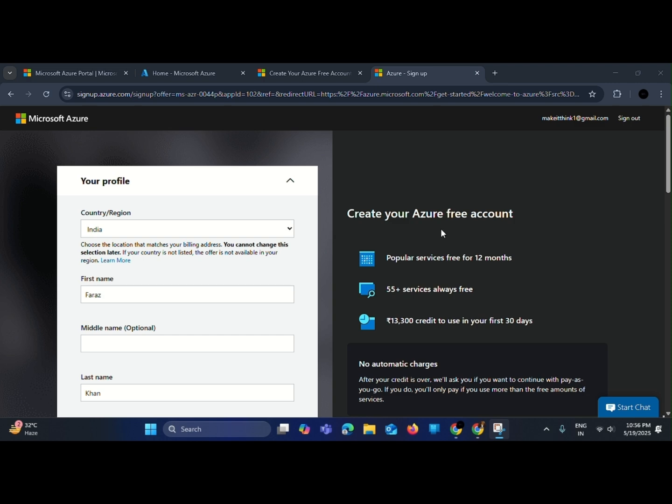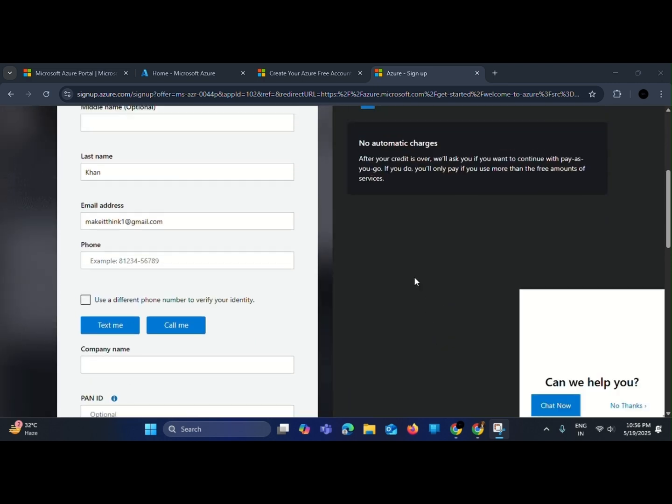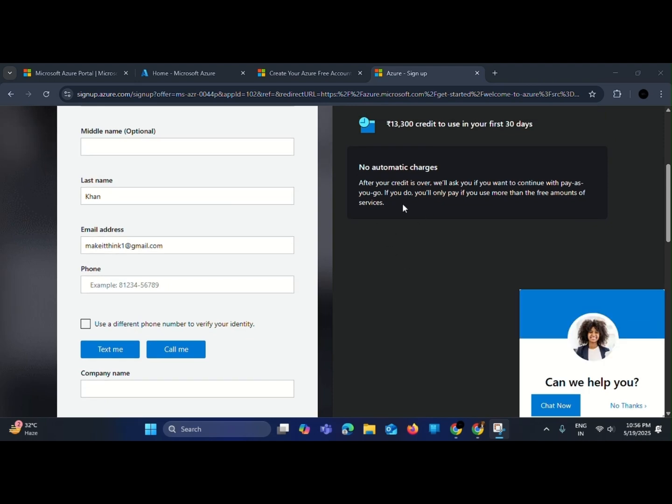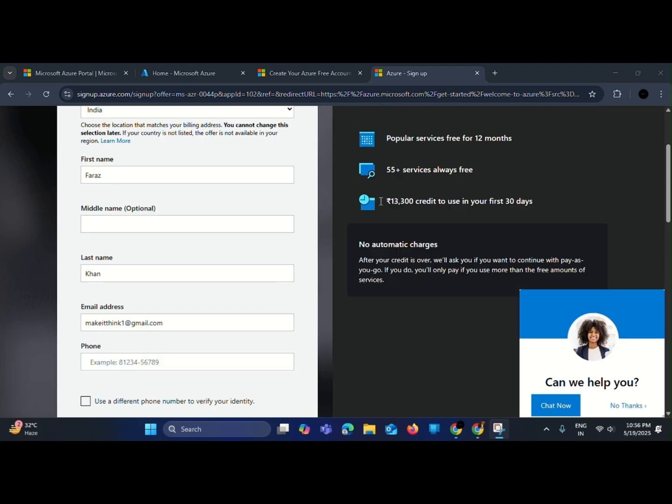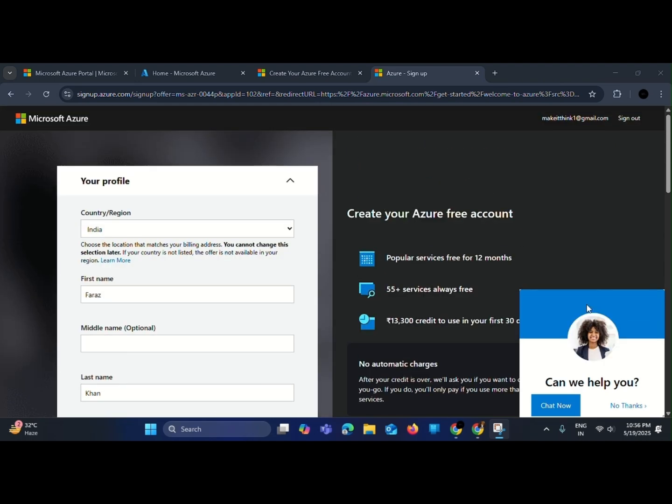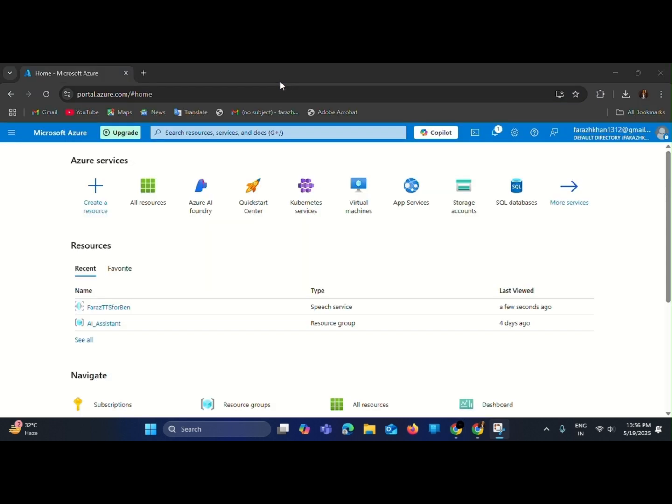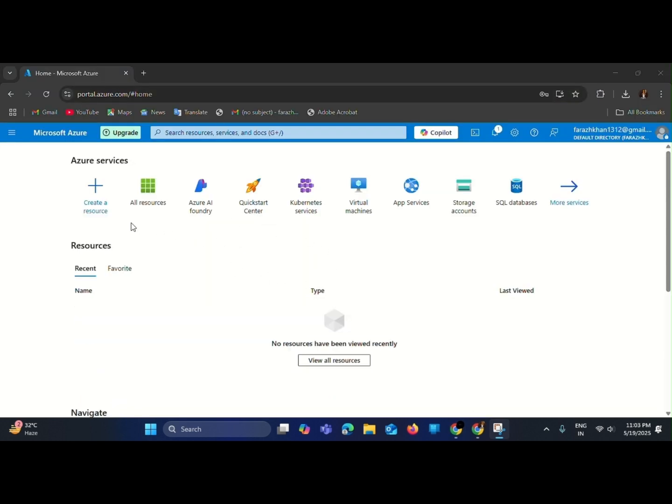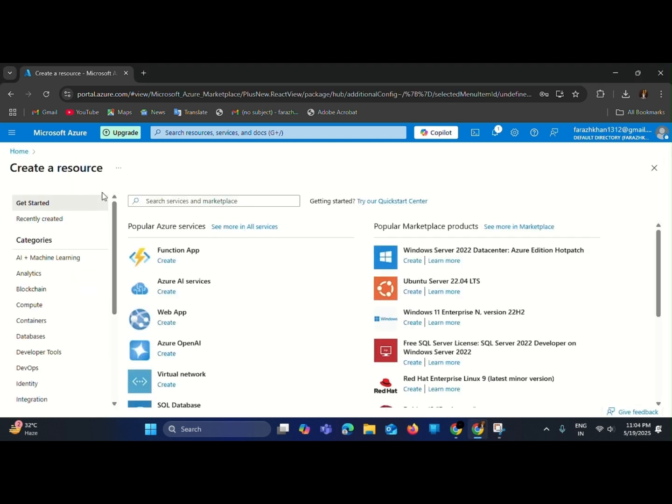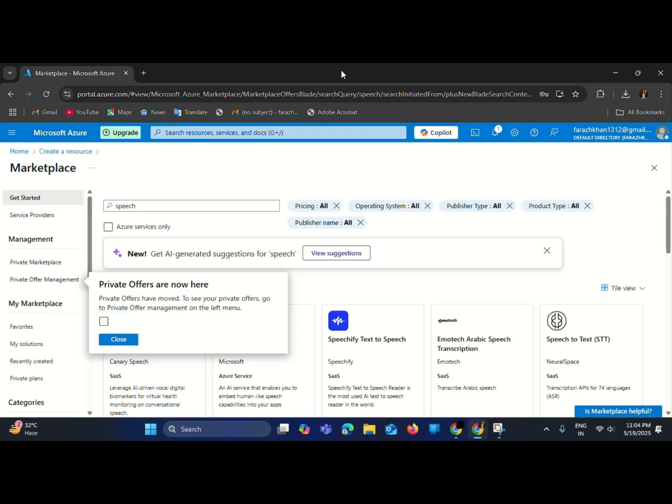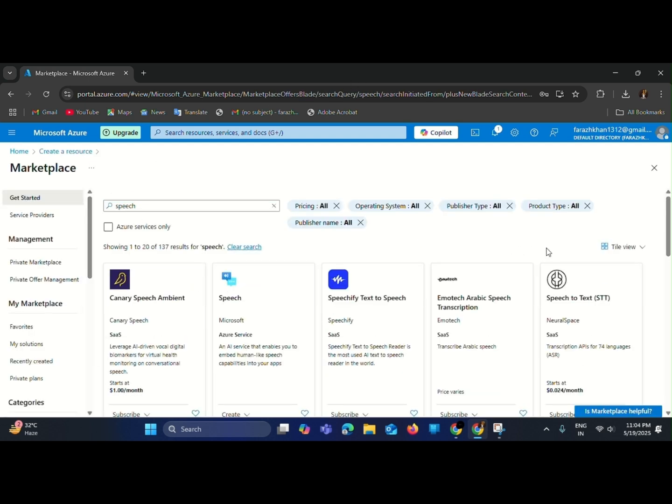Microsoft provides sufficient free credits for our project, so you don't need to buy anything here. Now after the verification, go to home and click on create a resource. Search speech and select this option.